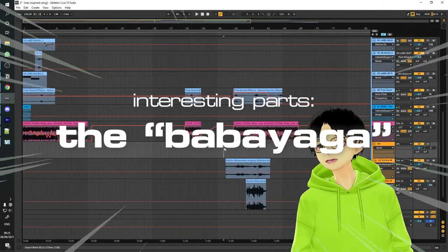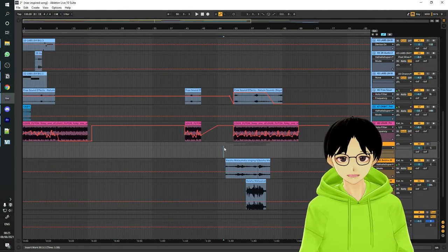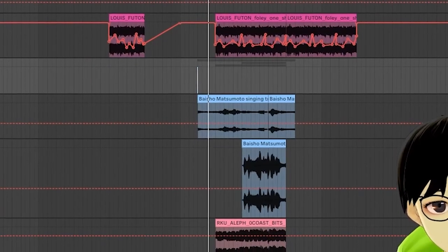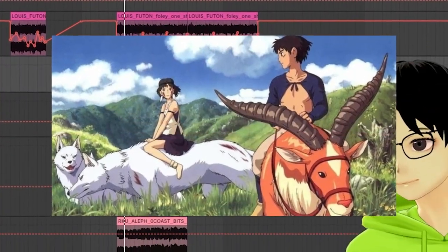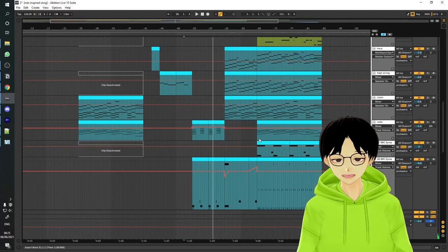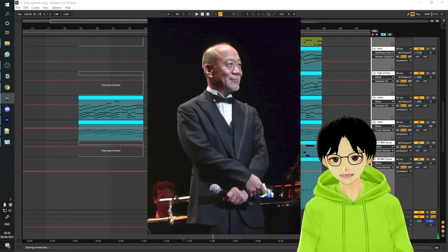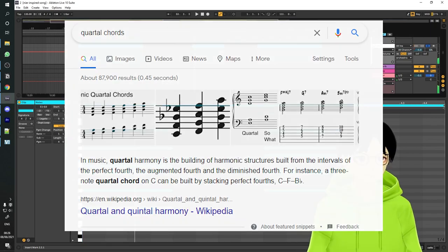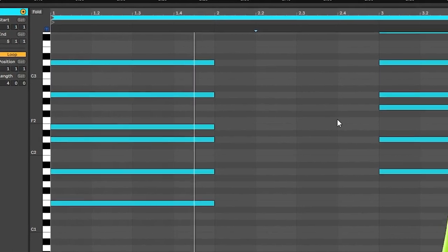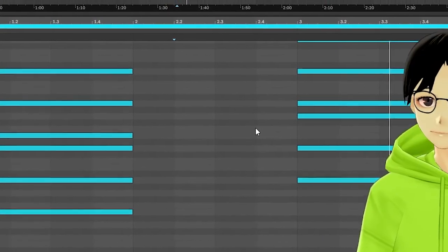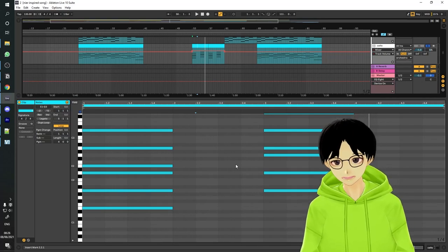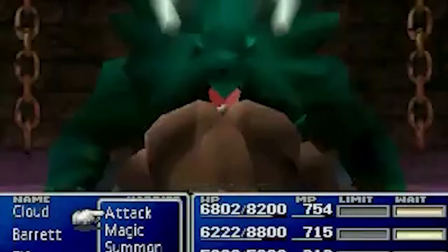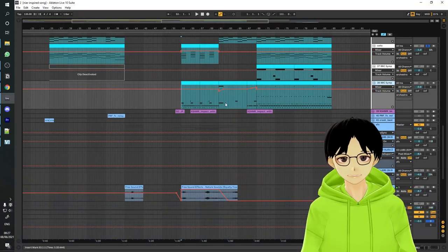The second interesting part is what I like to call the 'Baba Yaga' part. When writing this part I was inspired by Joe Hisaishi's works with Studio Ghibli. One thing I noticed is he uses a lot of quartal chords — stacking fourths — and that sounds very Studio Ghibli. For the percussion I was inspired by the older Final Fantasy games, which always have these upbeat, driving rhythmic elements.